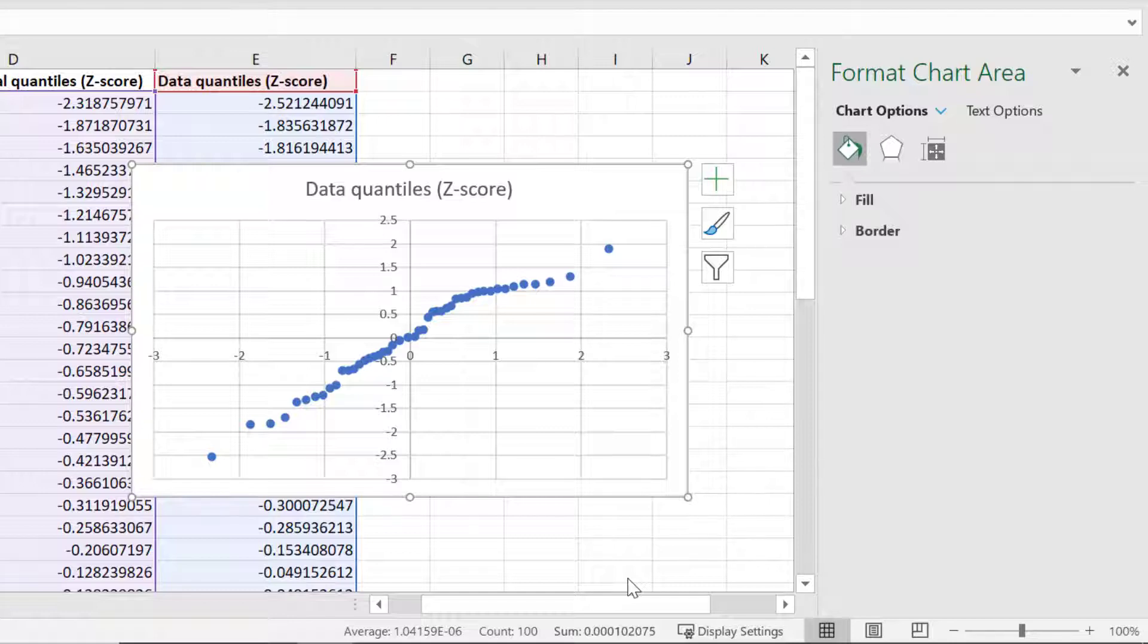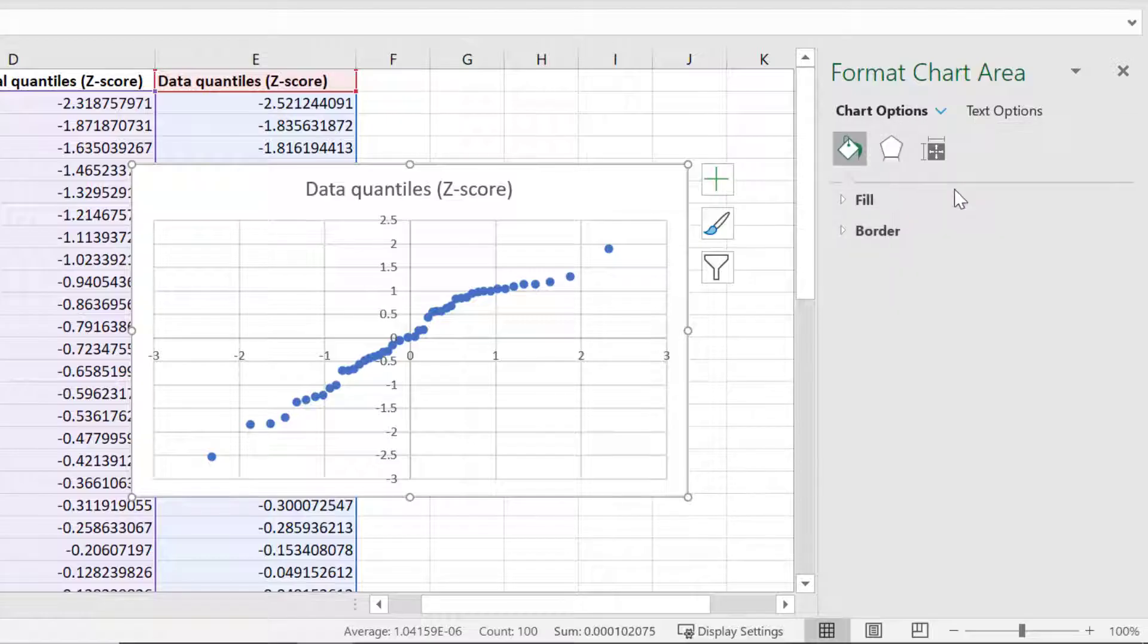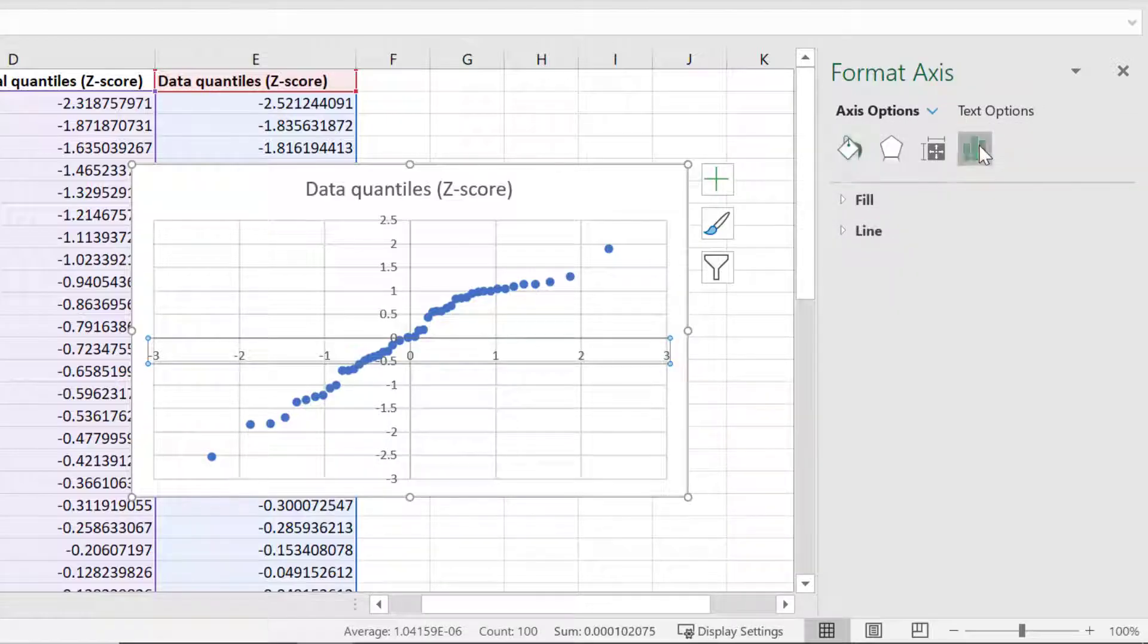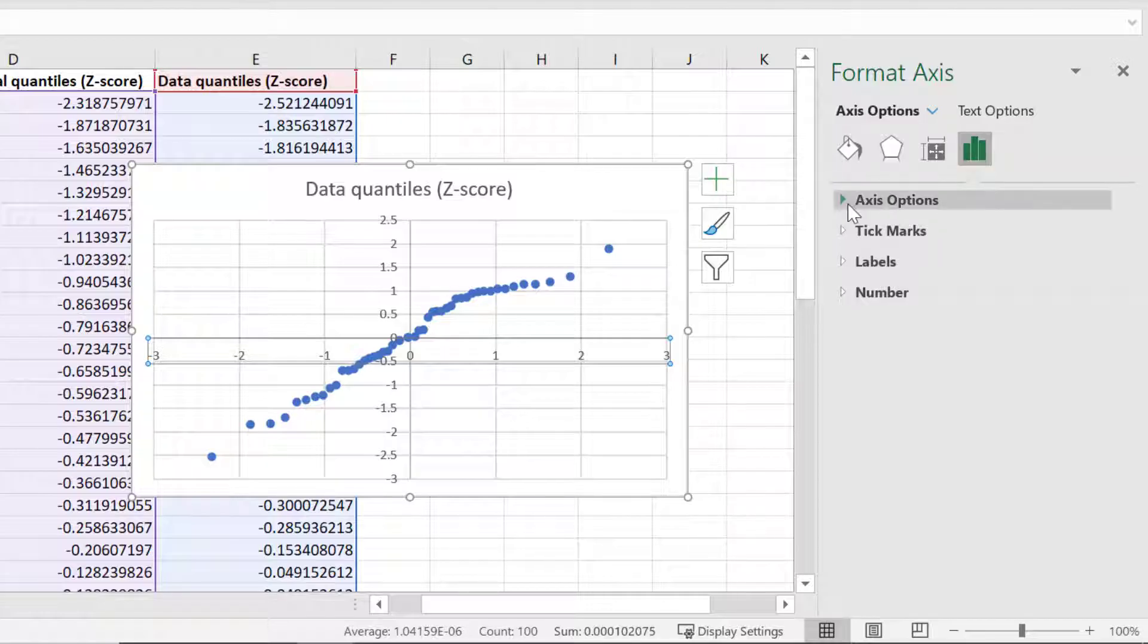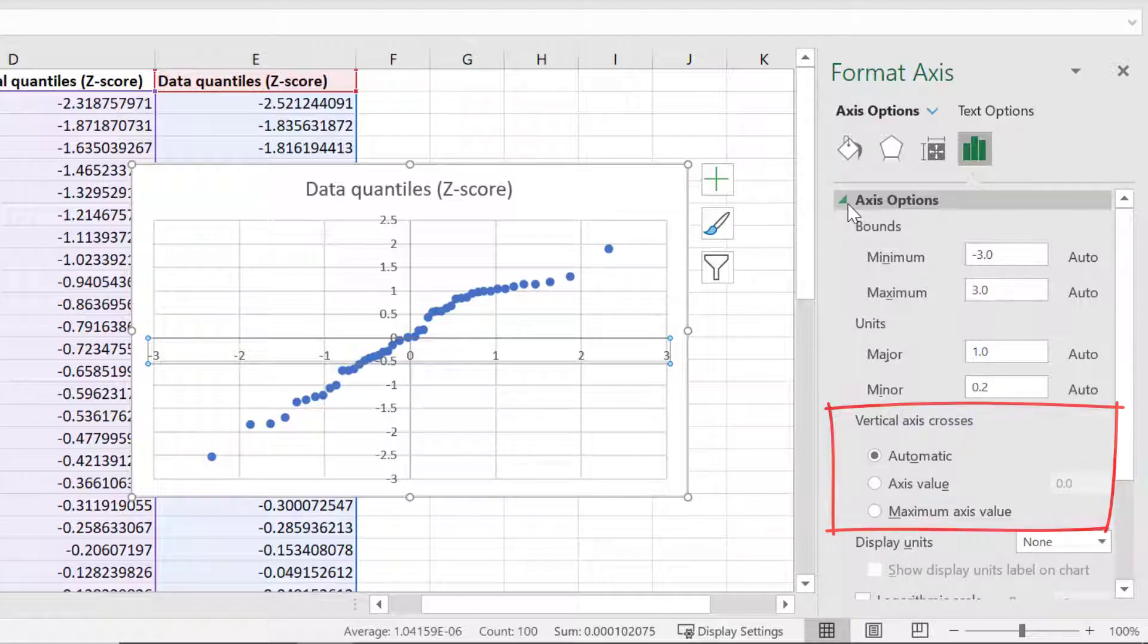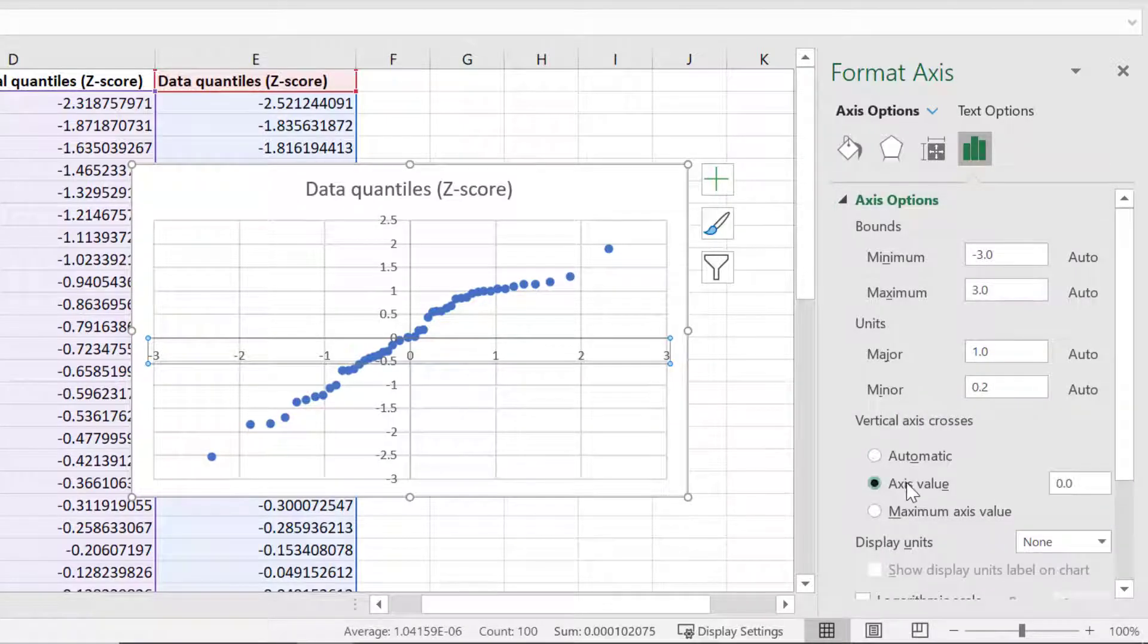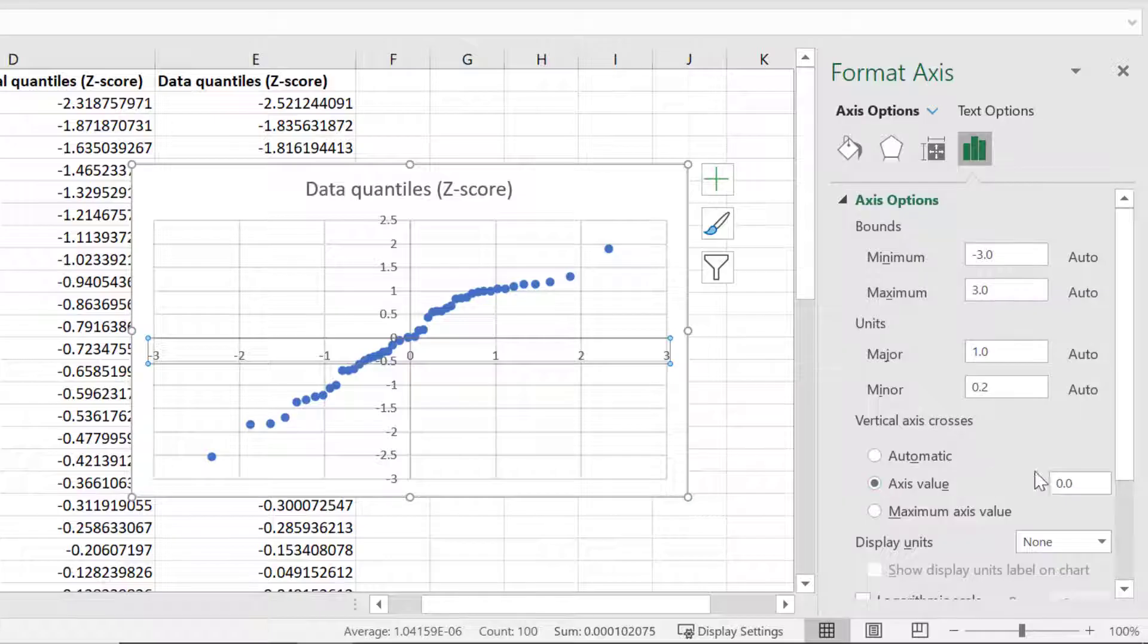In the sidebar I will change the dropdown menu to be Horizontal Axis. Then I'll select the Axis Options symbol to the right, and select the Axis Options header. And where it says vertical axis crosses I will change this to an axis value. I'll then change this value to be negative 3.